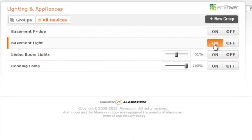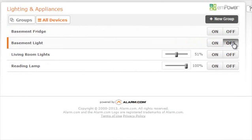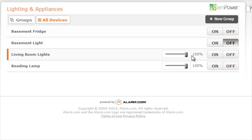To send a command, simply click the on button or the off button. If your device has dimming capability, you will be able to use the slider here to set the dimming level. Then you can send your command.